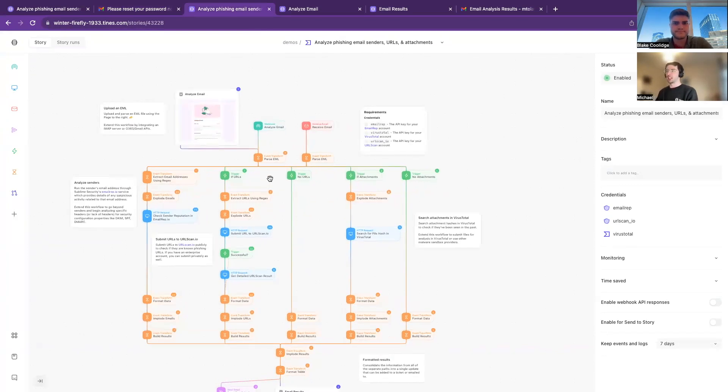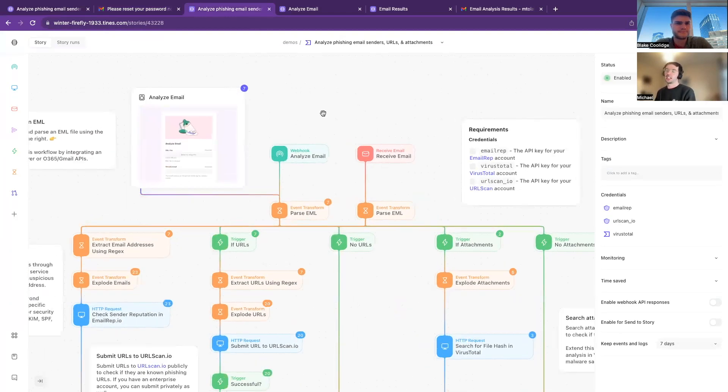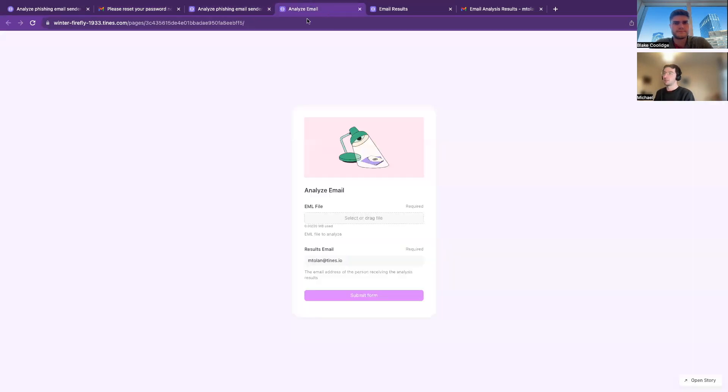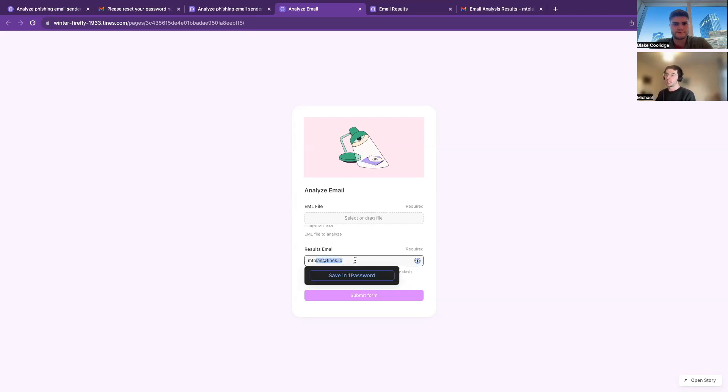So we can see here up at the top we have three different ways of how we can submit an email. We have a nice kind of Tines page which is a fully customizable web UI. You can send this to all of your departments saying, hey, if any of you spot an email, submit it through this. You just give the email file here and then your email address of where you want the results sent to.